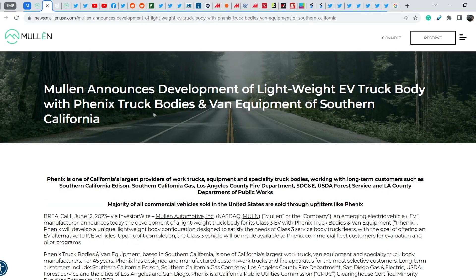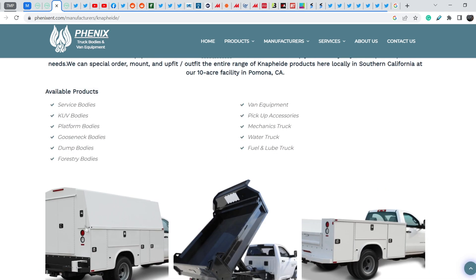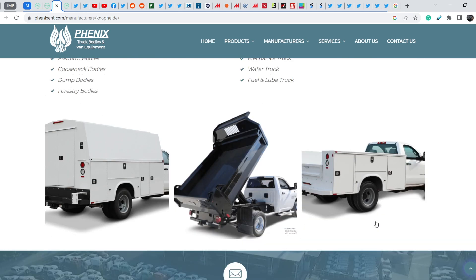It is the company that produces this type of equipment. I have to say that MULN class 3 truck is just a chassis and you have to have something on this chassis in order to be a real truck.